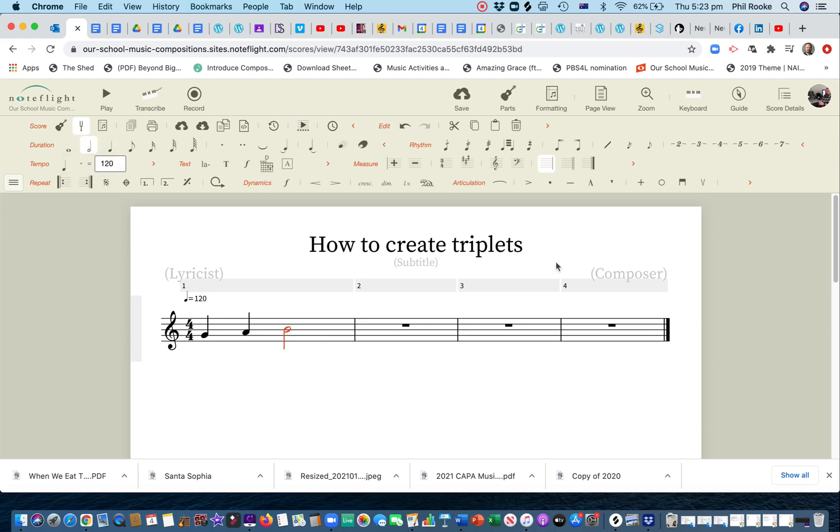And then, over here, press the triplet button. I've got the rhythm selection here on my palette.